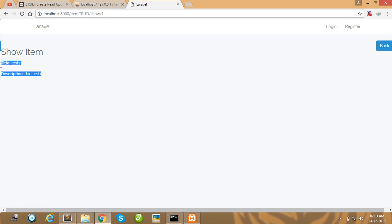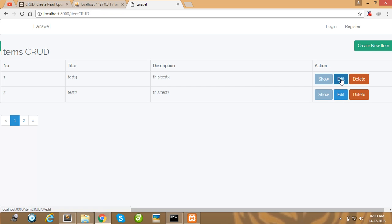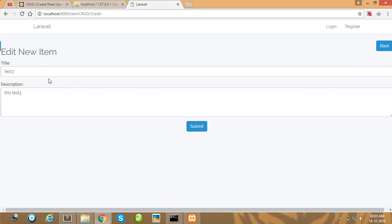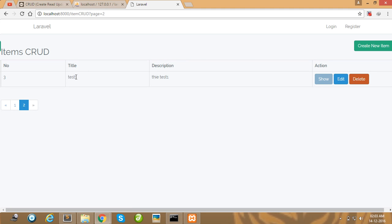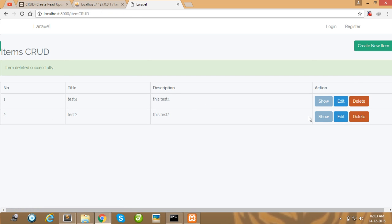Our data is listing here. You can easily edit any item — I edit item 3, update it to item 4, and submit. Look at here, it's working. Now I delete item 1. Our item 1 is successfully deleted and we are showing the message: item deleted successfully.